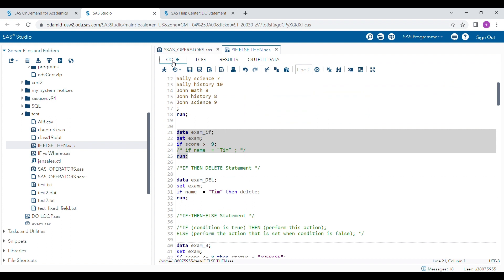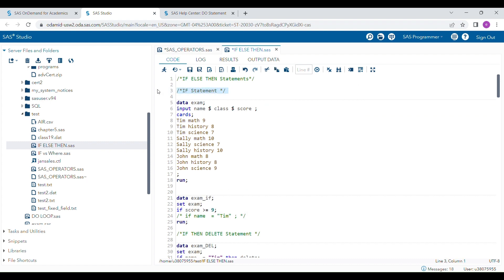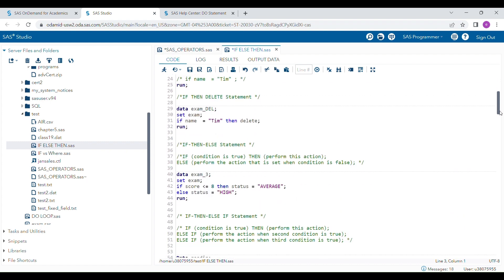So this is how you can generate a subset of a dataset using the if statement only. Now I am moving to the if-then-delete statement, where I am using 'then' and 'delete' as well.